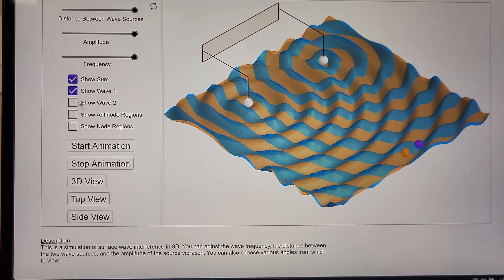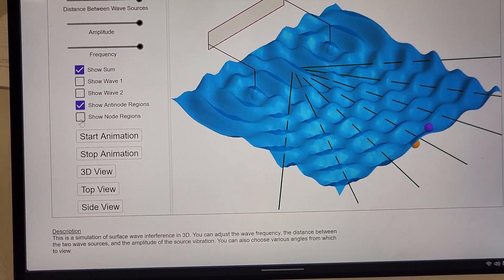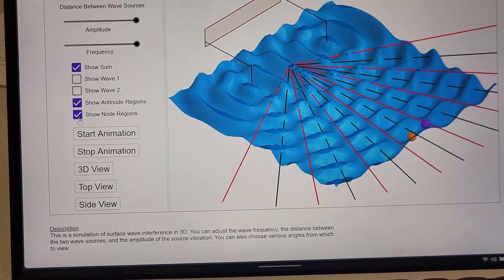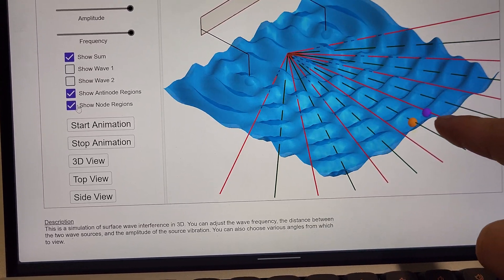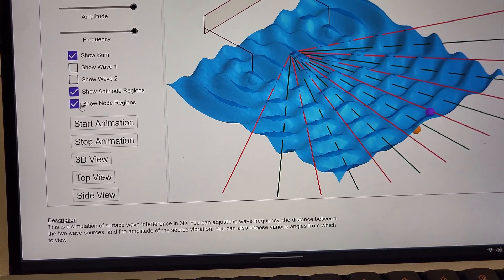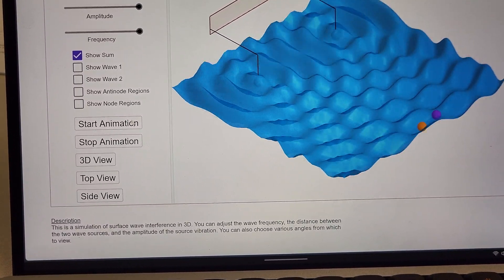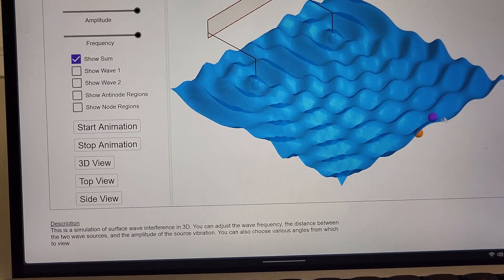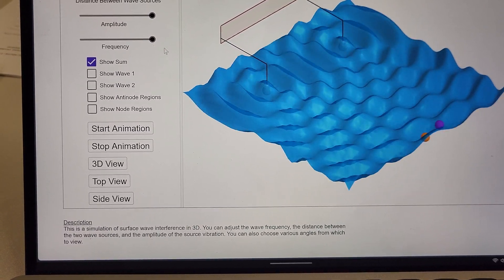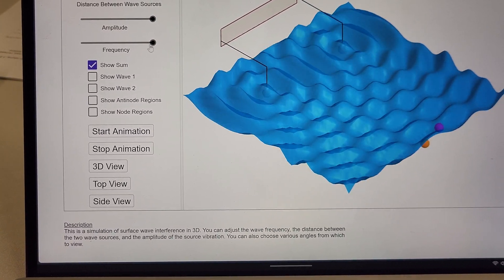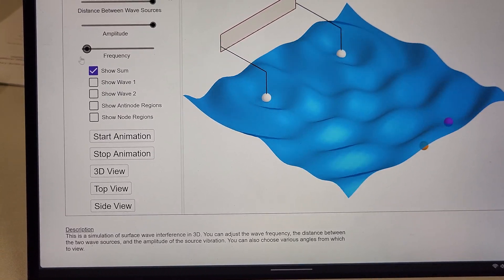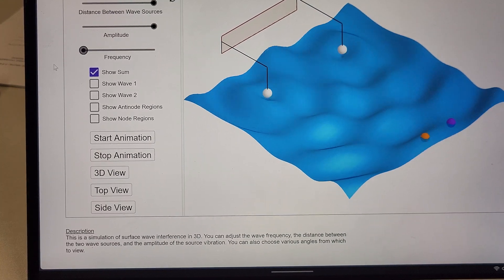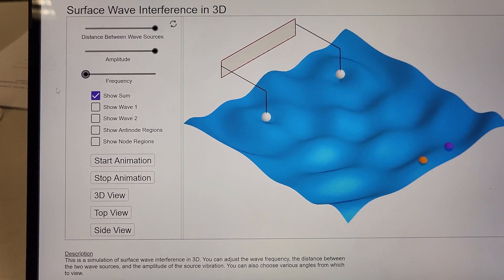That's great. I can show the antinode regions, the node regions, and you can kind of see this particle, rather large, kind of sits in one spot while the other one jumps up and down.